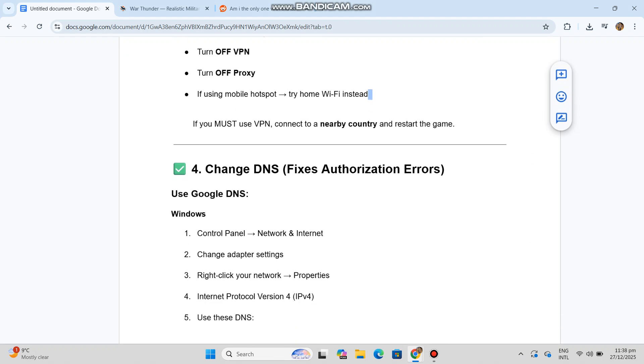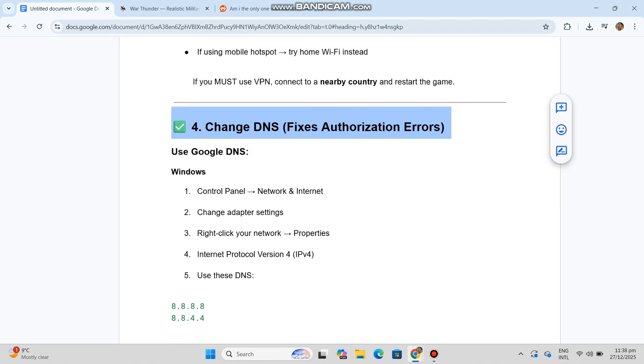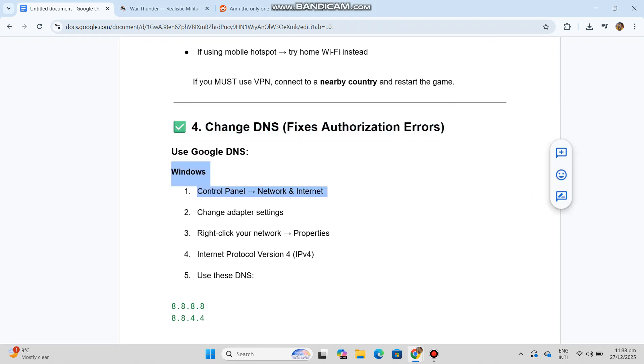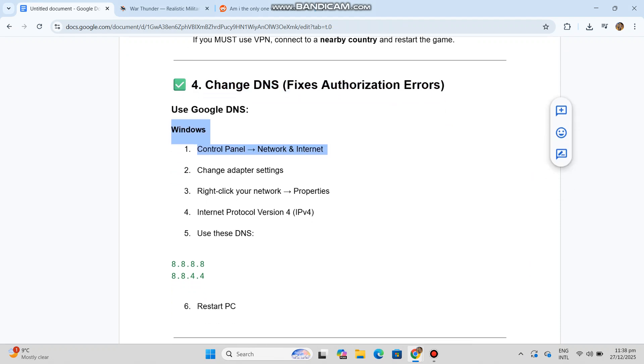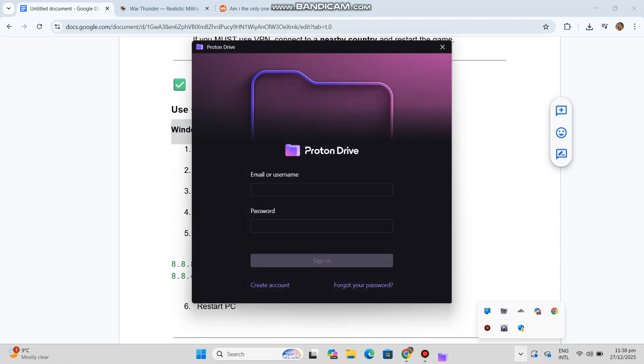Number four: change DNS. This fixes authorization errors. Use Google DNS on Windows. One: Control Panel, Network and Internet. Two: change adapter settings. Three: right-click your network, properties. Four: Internet Protocol Version 4 IPv4. Five: use these DNS - you can see the code in our conversation history. Six: restart PC.